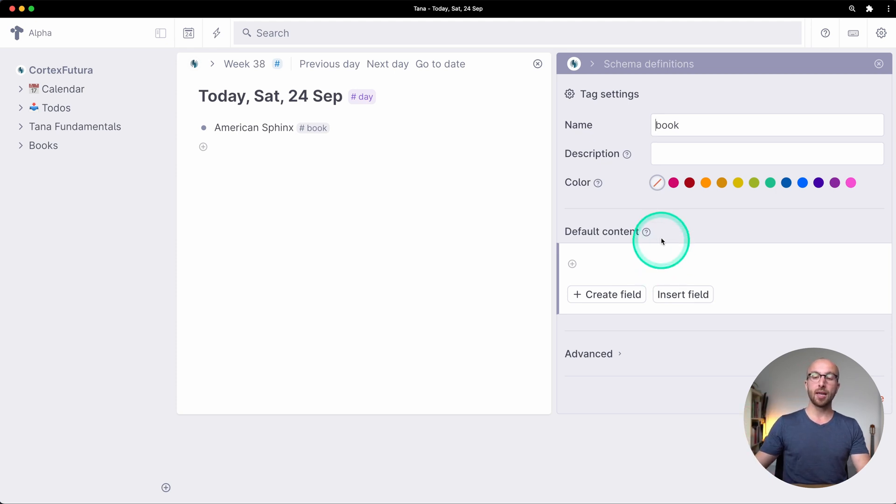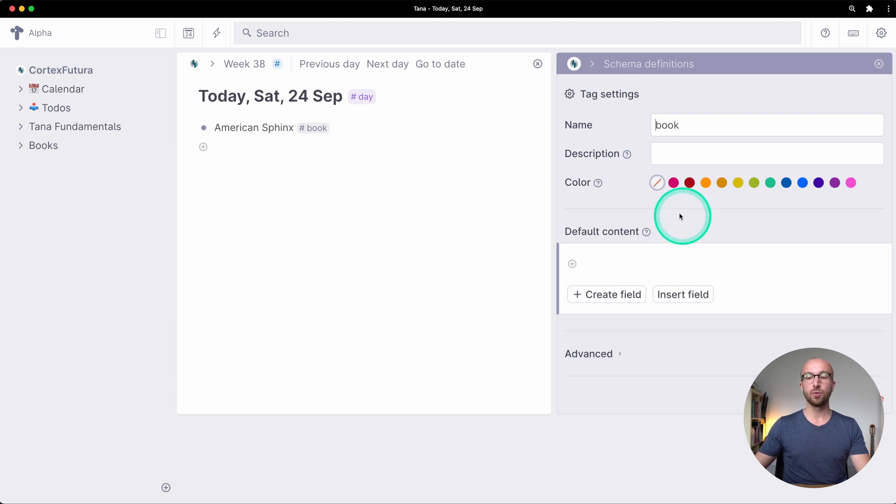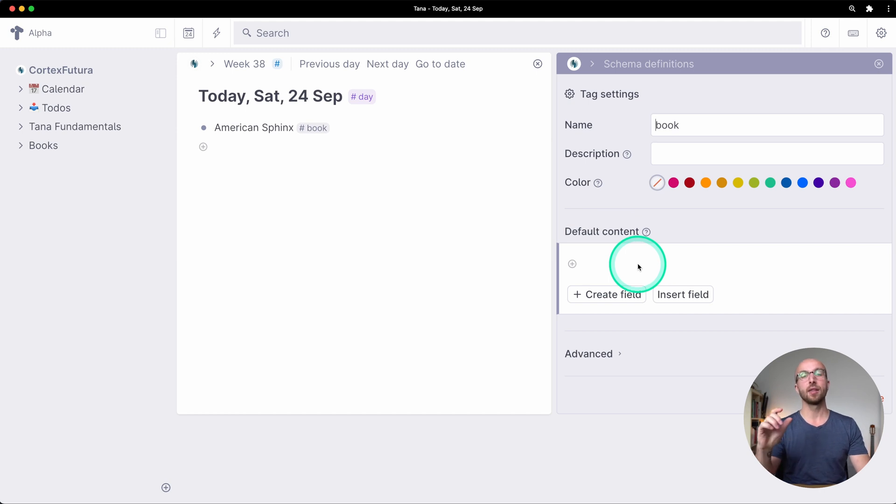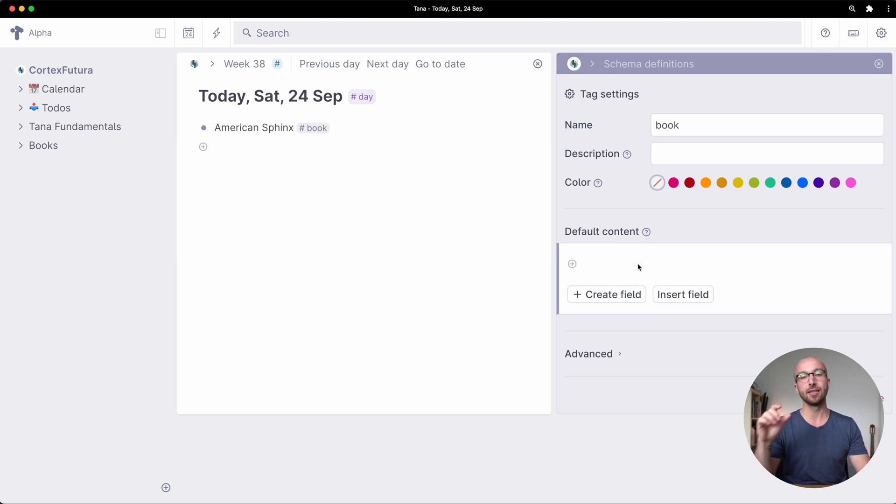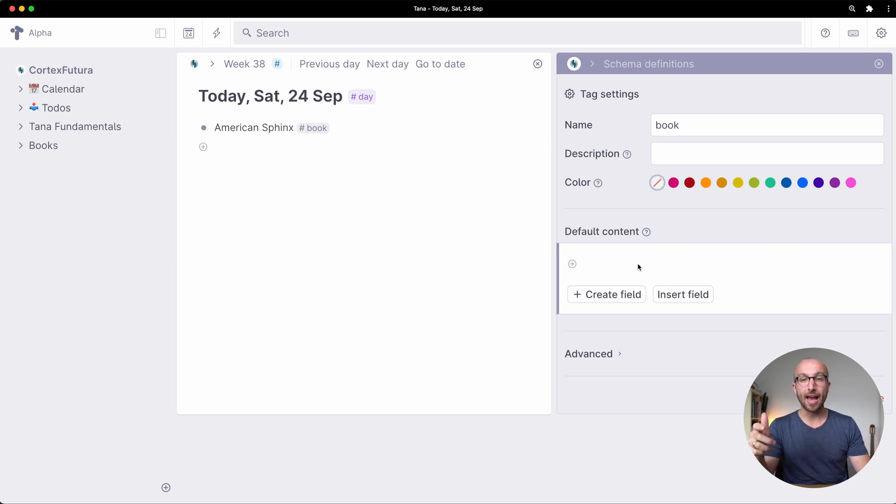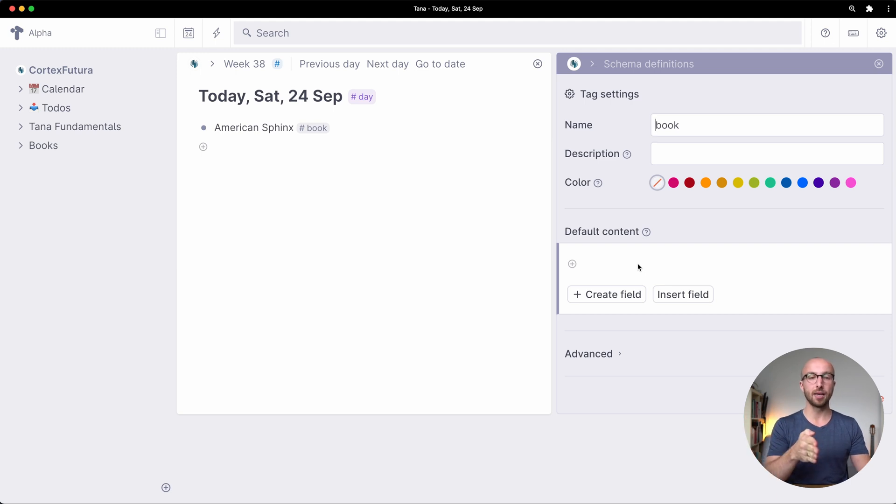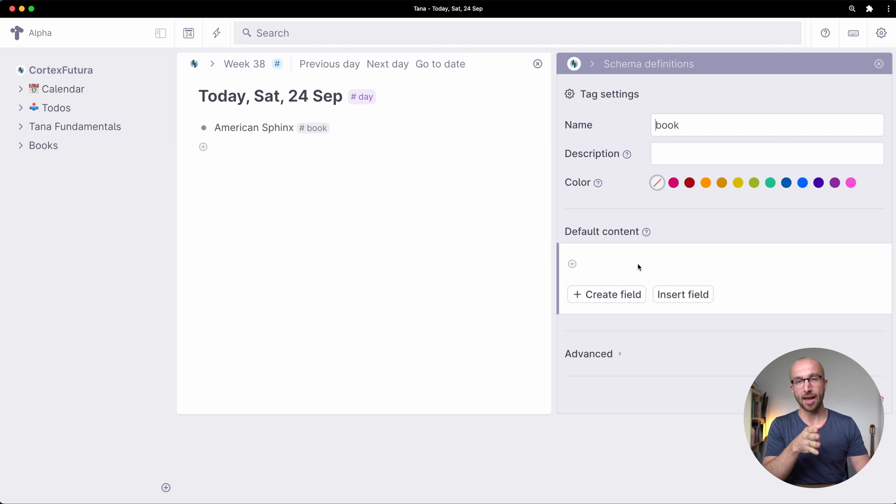But in the tag configuration what we have is something called default content and here's something that we can add to everything that is tagged as book.